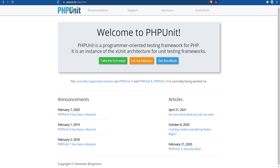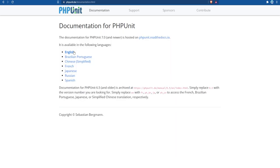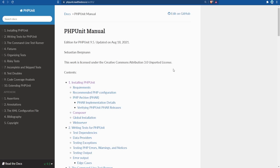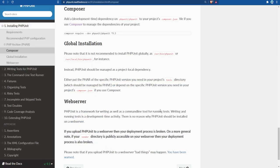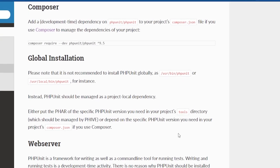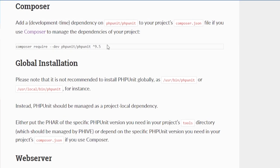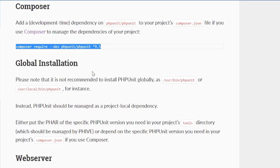First we need to install PHPUnit, so let's go to the PHPUnit documentation and follow the installation steps there. Within the installation section we see the option to install it with Composer, so let's click on that and copy the command and paste it into the terminal. Notice that we're installing PHPUnit as a dev dependency, which is why there is the --dev option here.